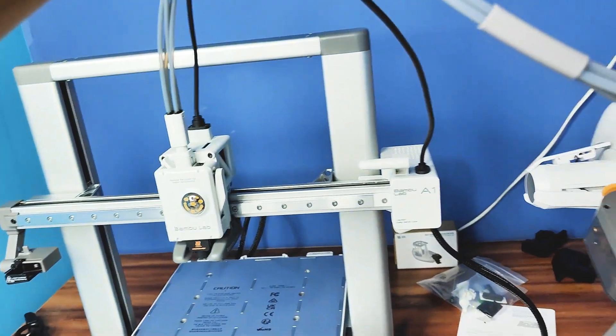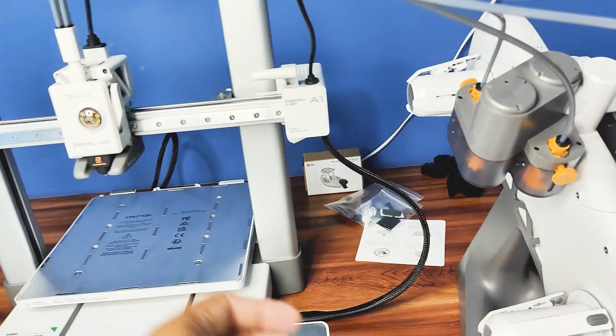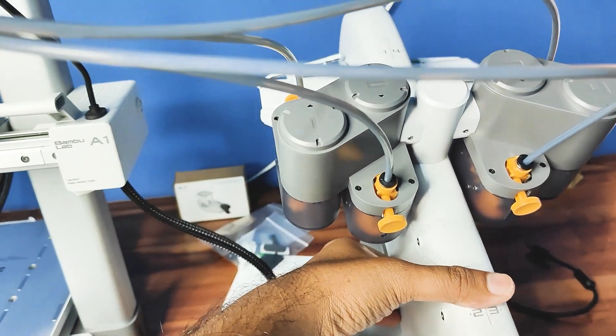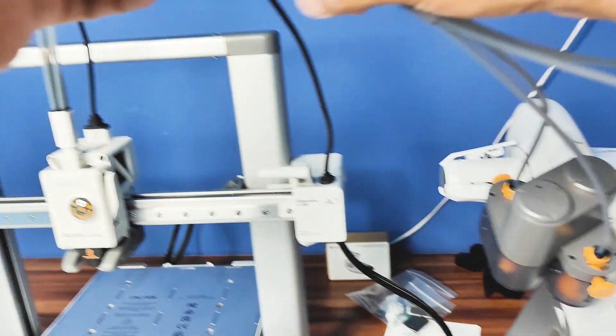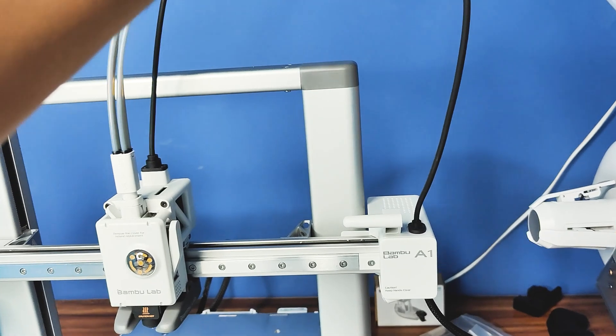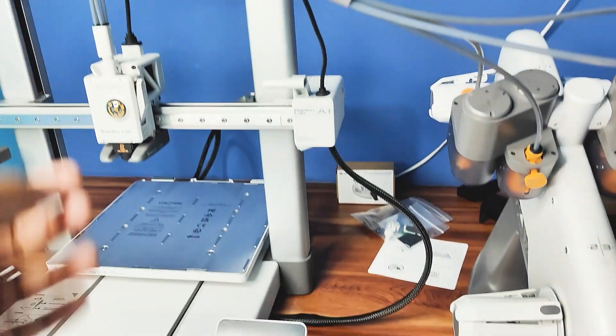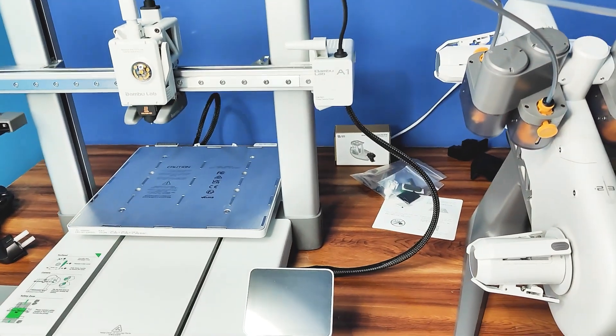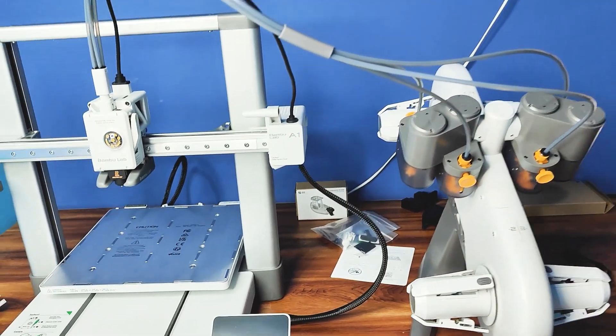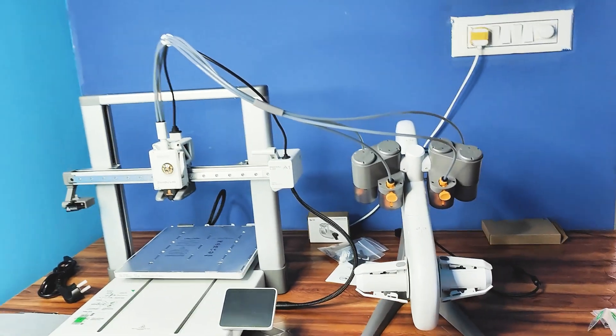So let me position it like this. Let me keep it backwards. I hope this is fine. So this is fine. So this one is done.